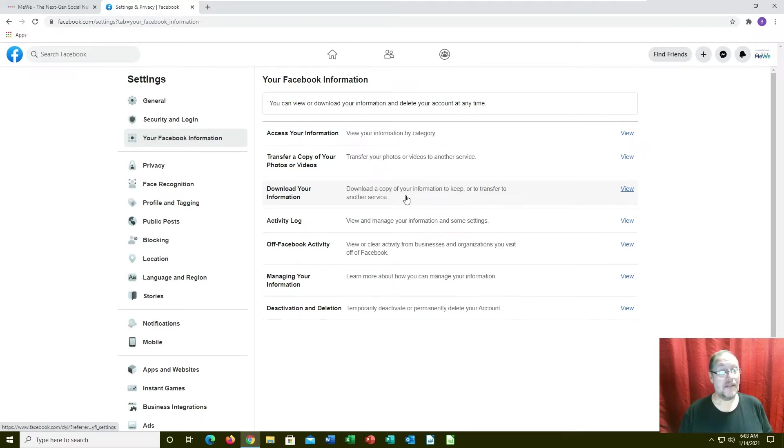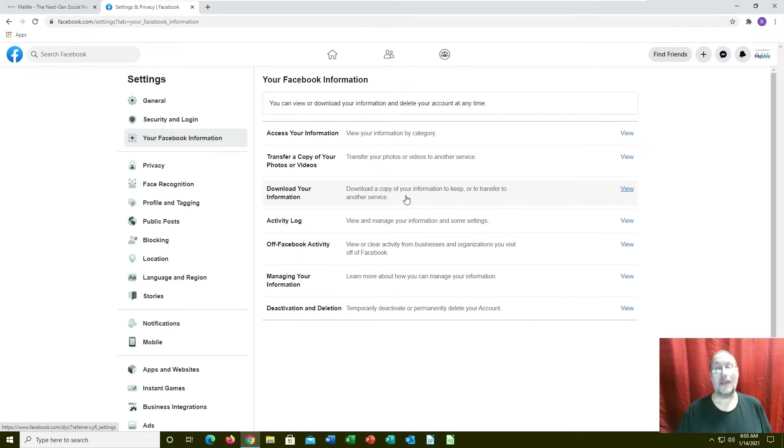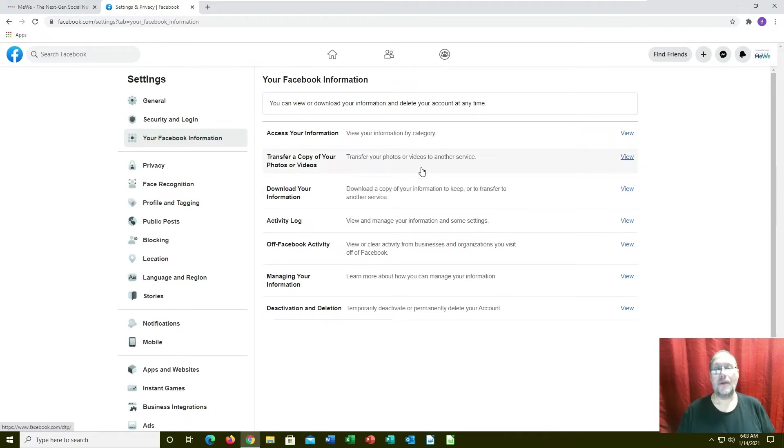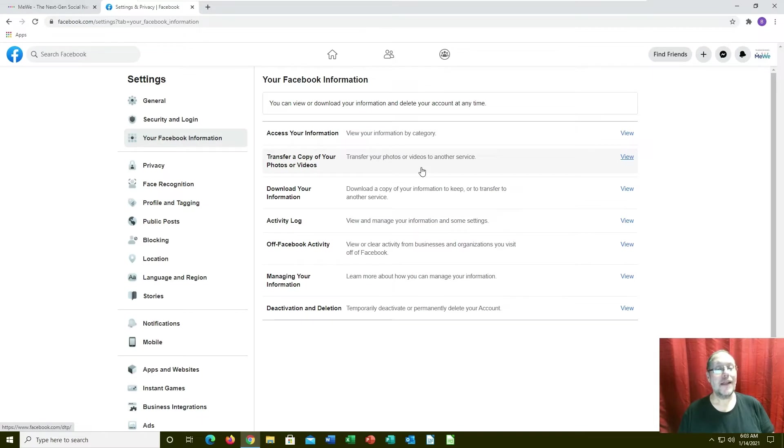Depending upon how active you are in Facebook depends on how long it's going to take to download this. You can always get your photos too. I've never done this, I don't know how this works exactly. I would assume it takes all of your photos, puts them in a zip file and you download them.